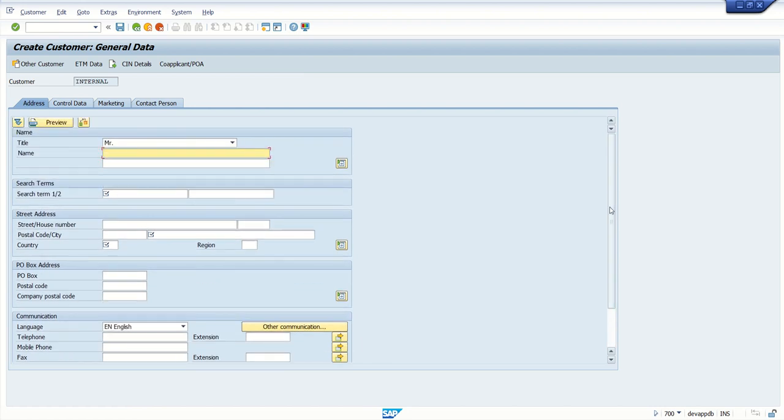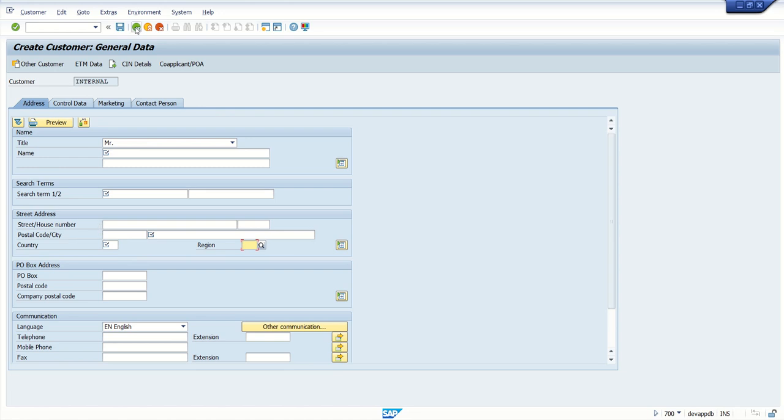So what we'll do, we'll create a transaction variant with some default values. Means whenever we call this transaction code, by default I want the country to come and the region to obtain. Apart from this, we'll also see how to make some field mandatory and how to hide some additional fields.